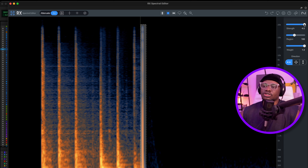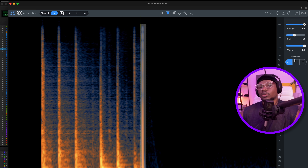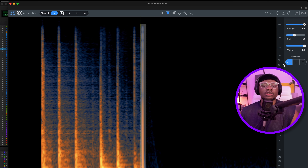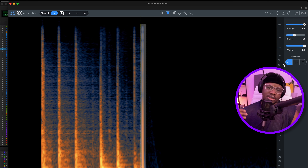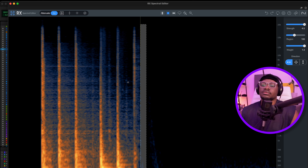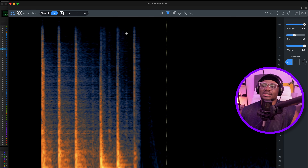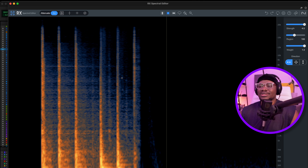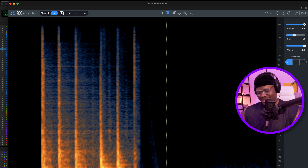Attenuate. Set the Strength, Region, and Weight just as I want to. Directions and all of those things I mentioned in my last video. And we're just going to hit Process. Boom — that click sound is gone.